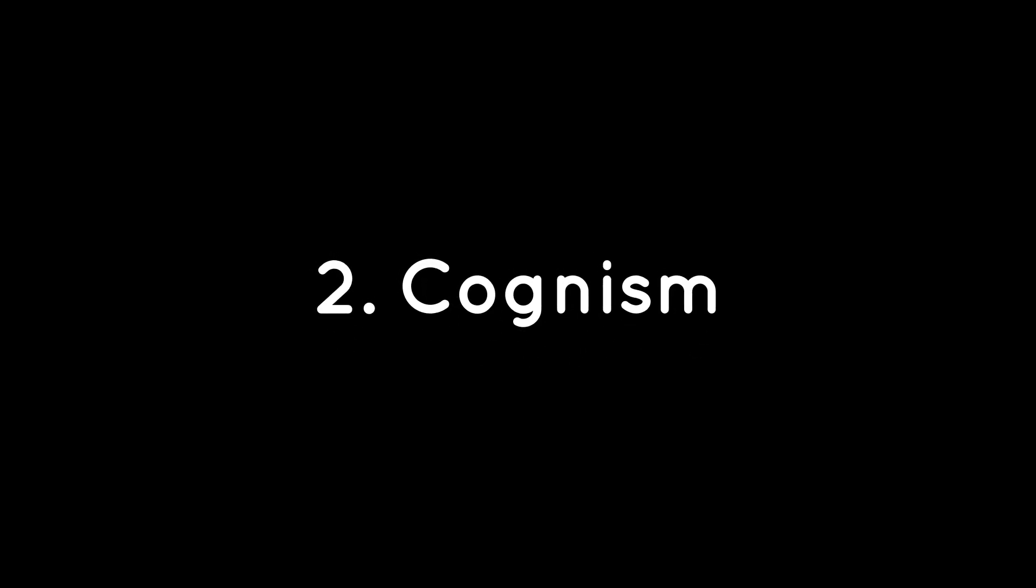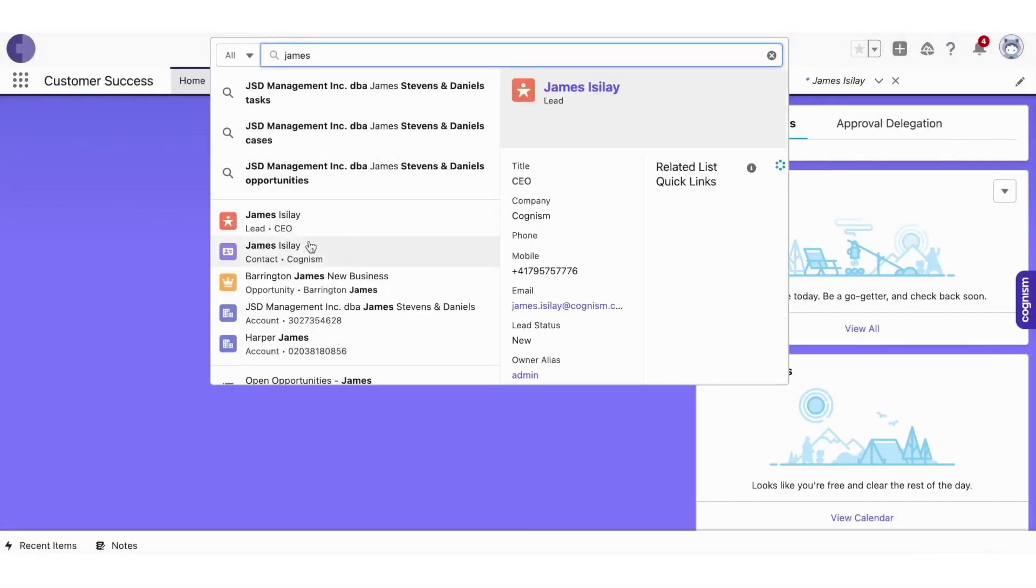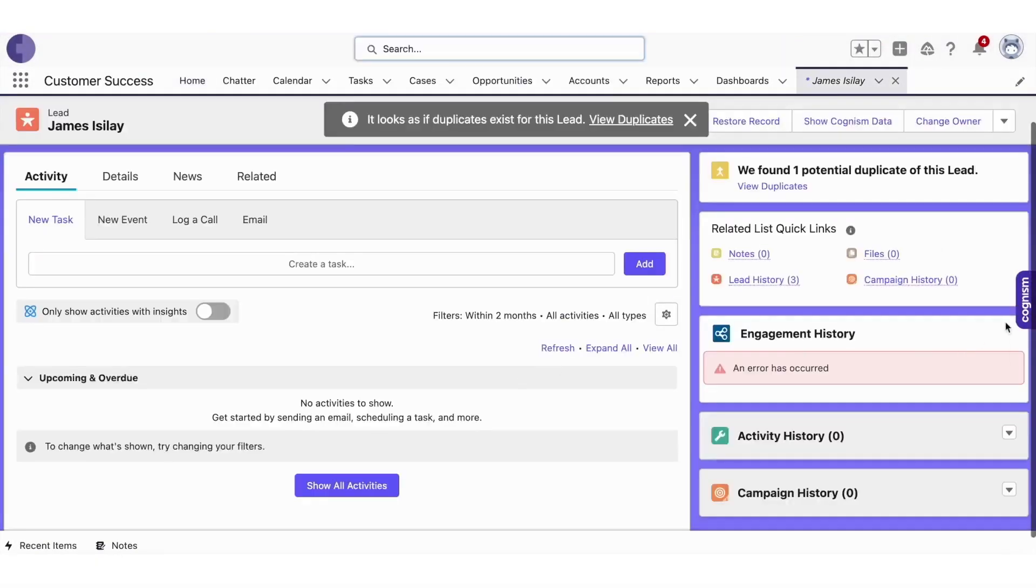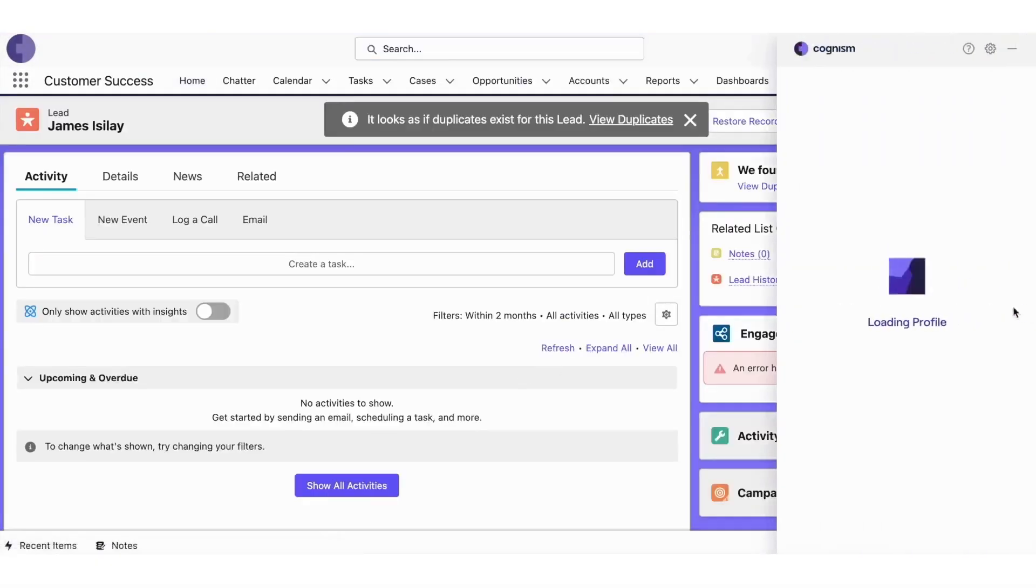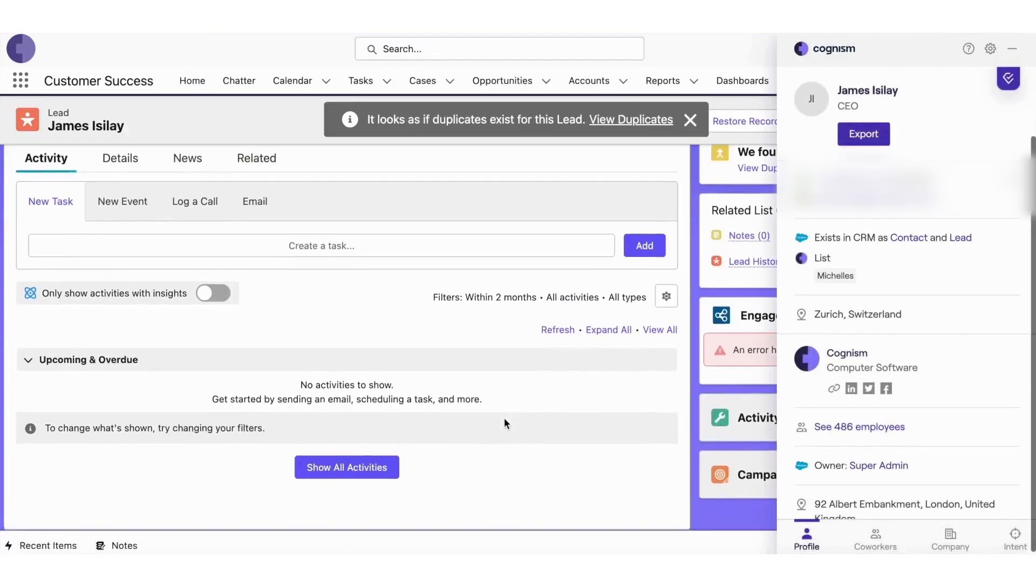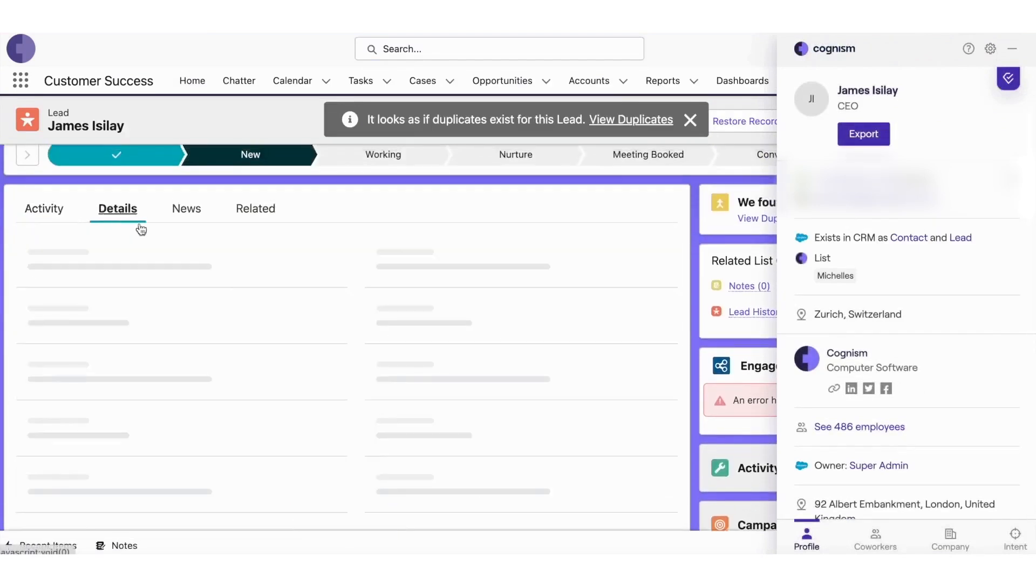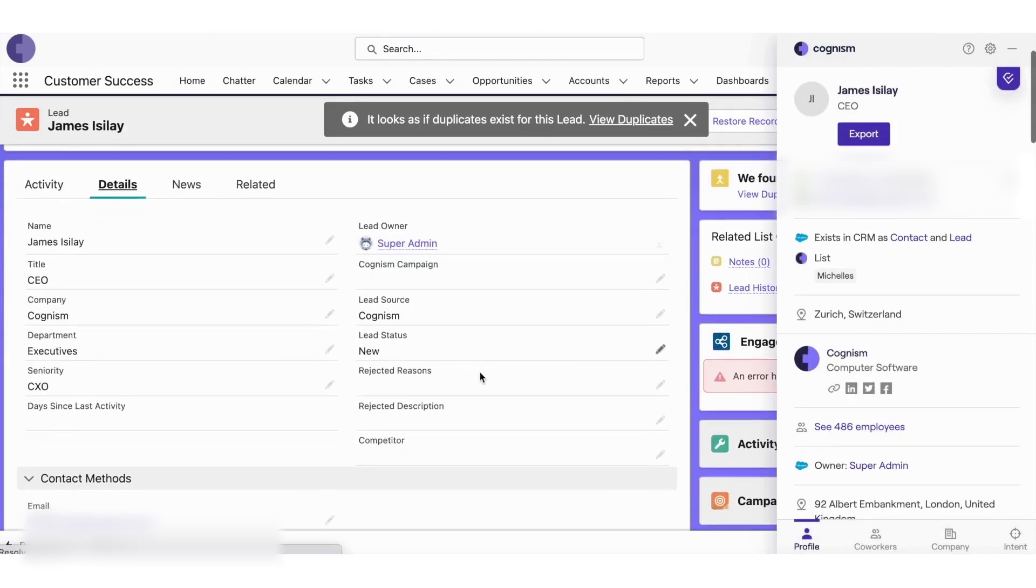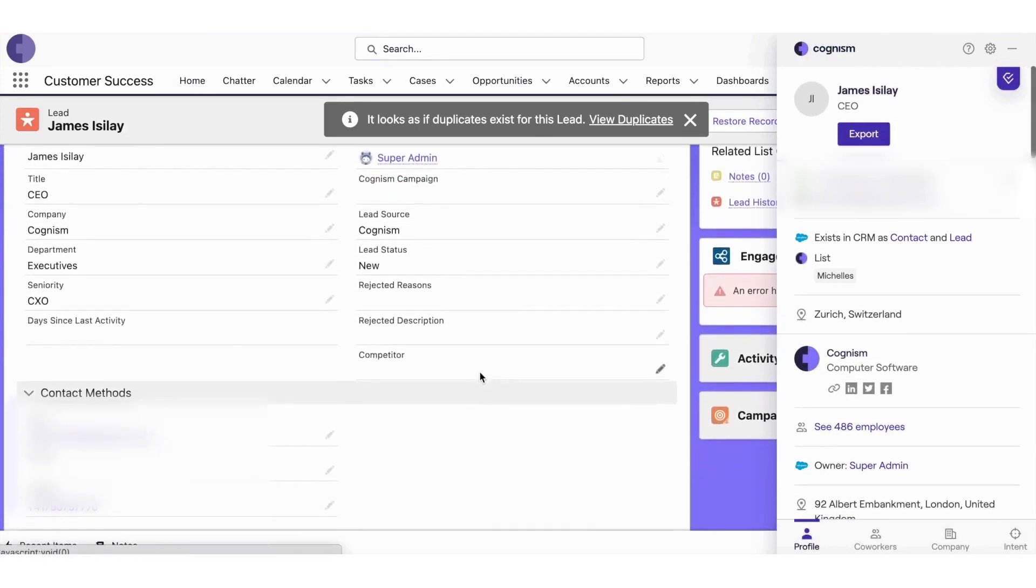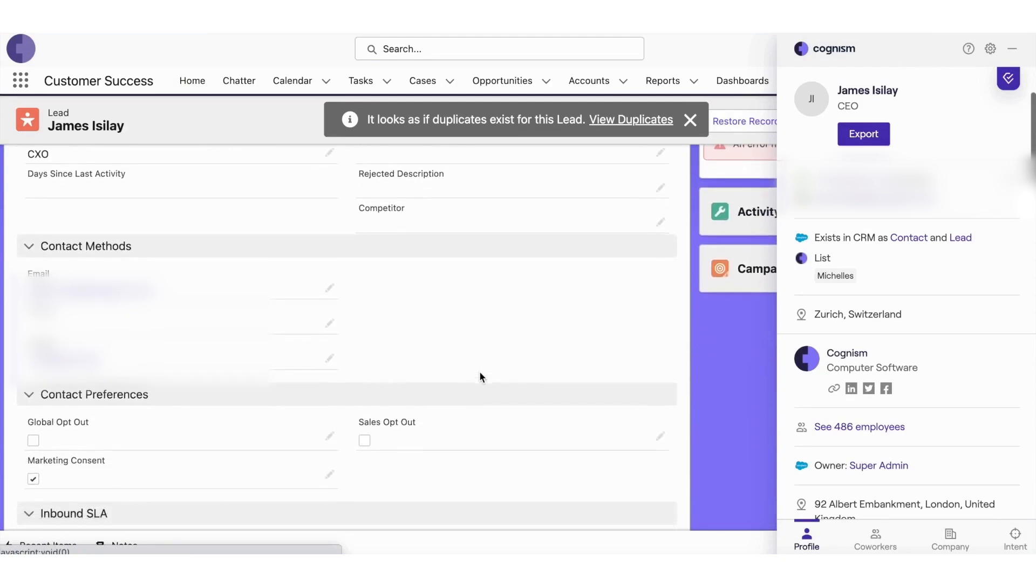Cognizm is a powerful global sales intelligence platform designed to accelerate business opportunities by providing comprehensive and compliant data coverage worldwide. Cognizm Enrich is the cornerstone of this platform, offering a versatile approach to data enhancement and lead enrichment. It ensures your CRM is filled with actionable, complete B2B data, either instantly or periodically.